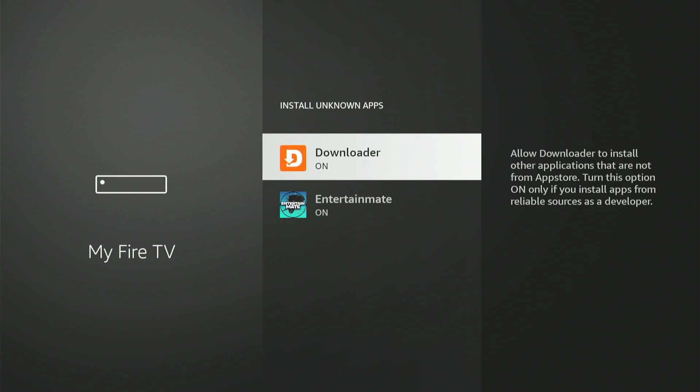If you're using an older Fire Stick model, this specific option might be absent. It could say Apps from Unknown Sources, and you'll only have the choice to turn it on or off. If you see that, simply switch it on. Now that we're all set, press the Home button on your remote.